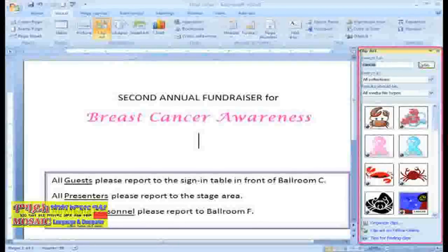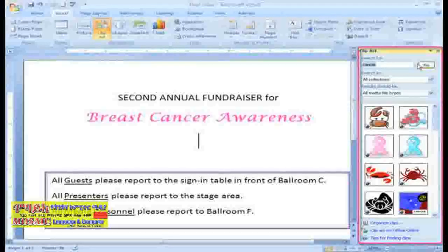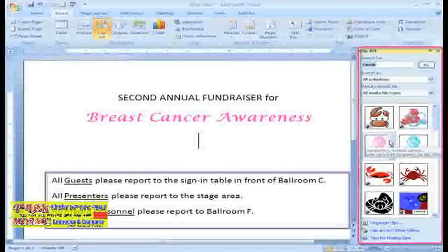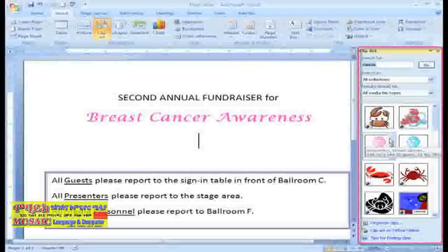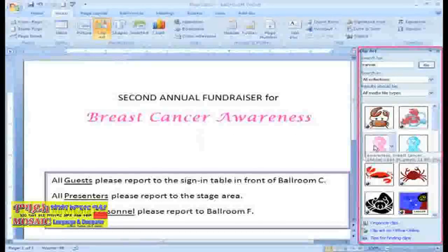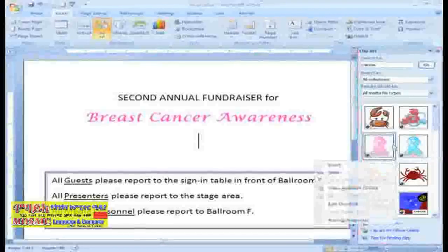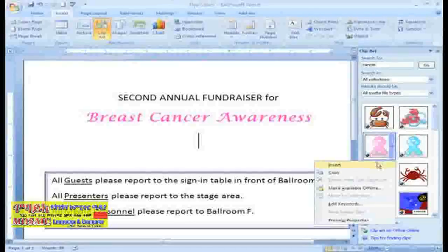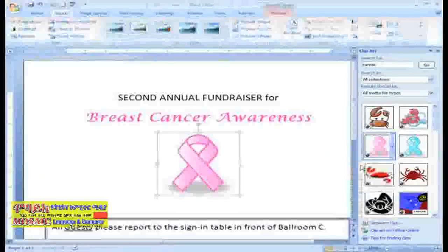To insert the image into the document, make sure your insertion point is where you want the image to appear. Then use your mouse pointer to select the image. Or, you can hover over the image and you'll notice that a drop-down arrow appears. You can use this menu to insert or copy the image as well.